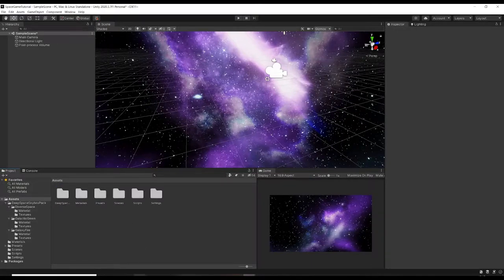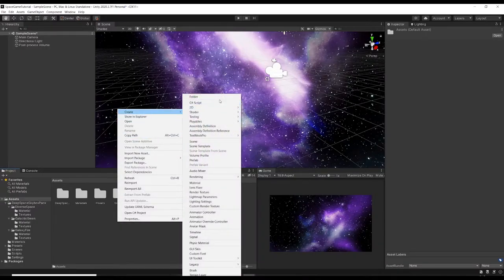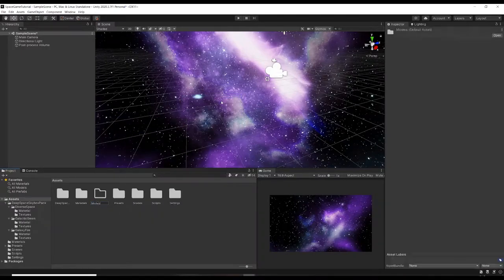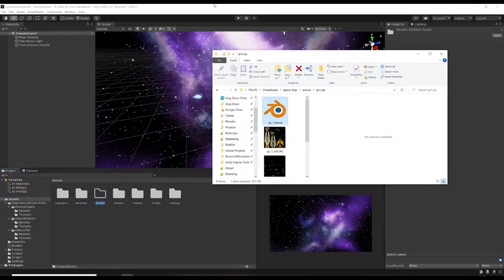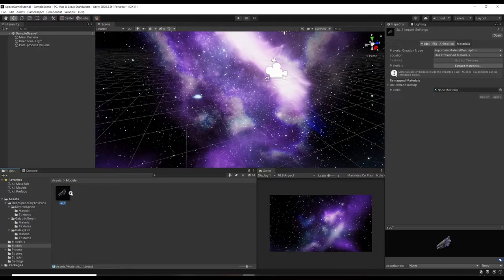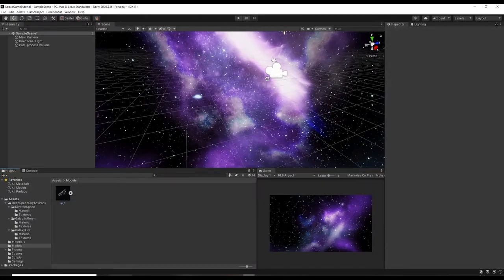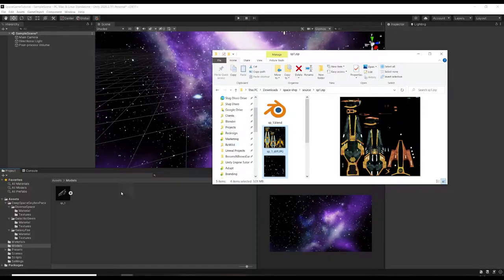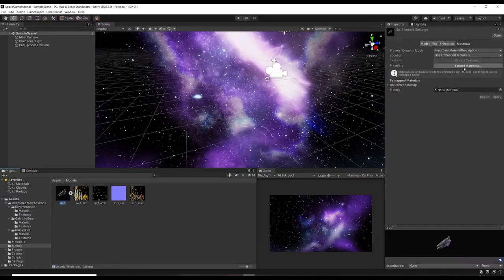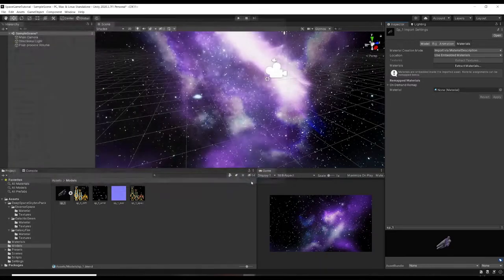The next thing we want to do is go over to our assets, make a folder called Models, go to our downloaded blend file, and drag the spaceship into the models folder. The model is here - I'm going to drag in the maps alongside it for the materials. Click back onto the model in the Inspector and click Extract Materials.